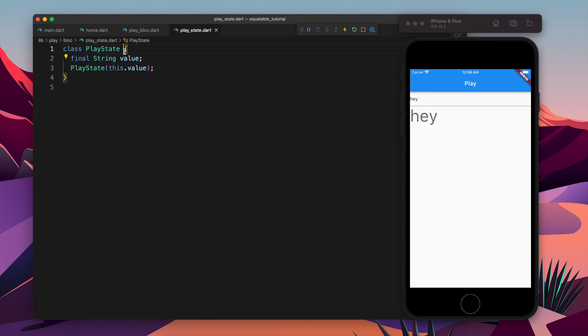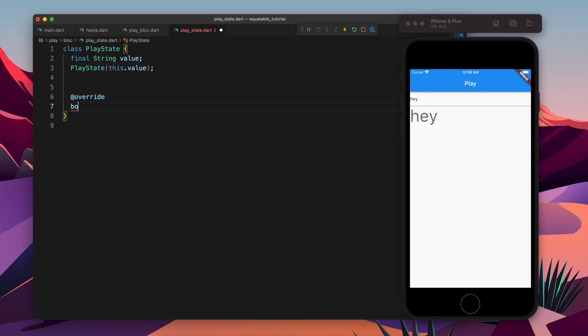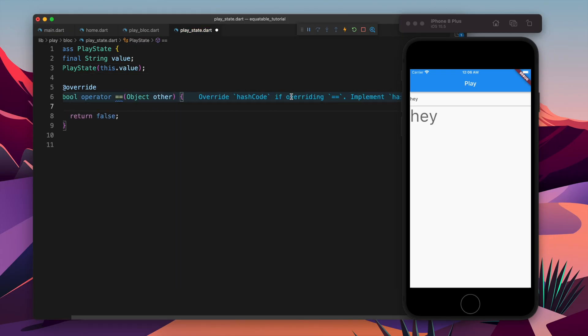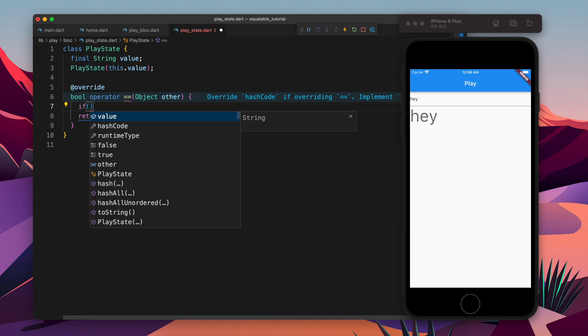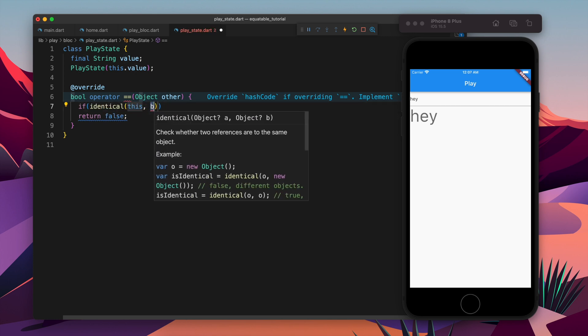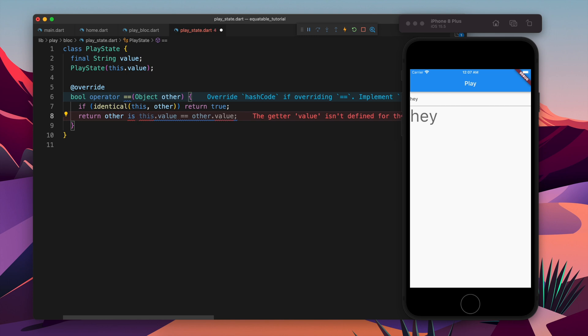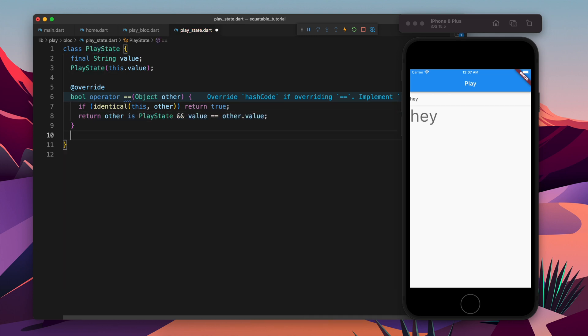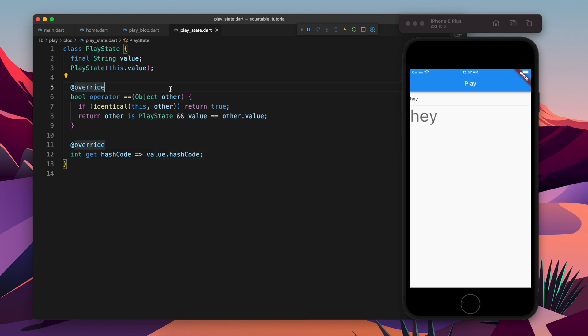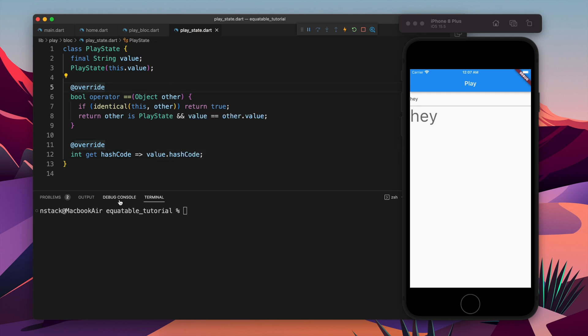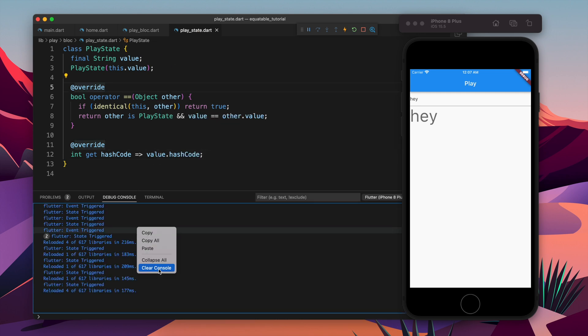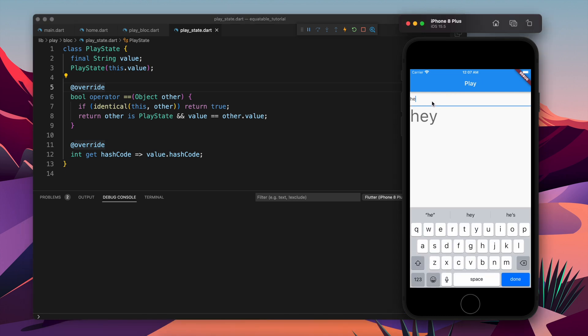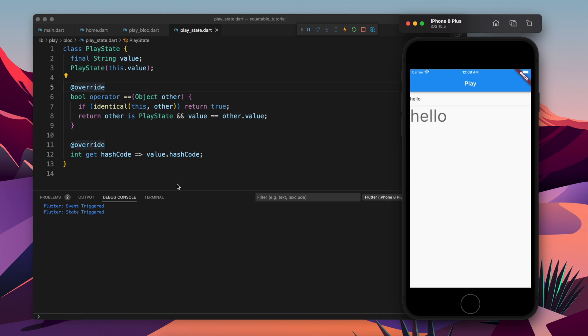This is the place where things come in picture. Here we need to solve this problem. There are two ways of solving it and the first way is without using the equitable. Here we have to override two methods - the first one is equals equals to operator and the next one is hashcode.